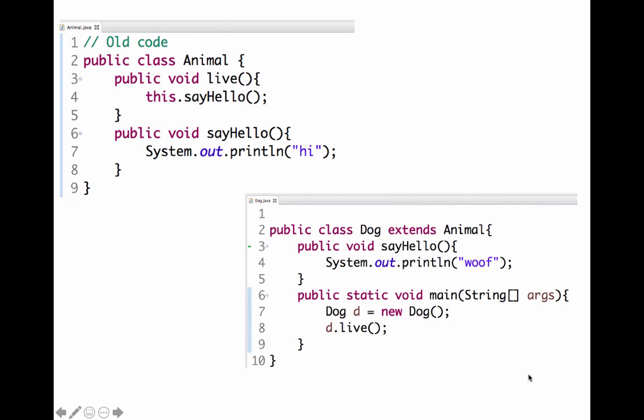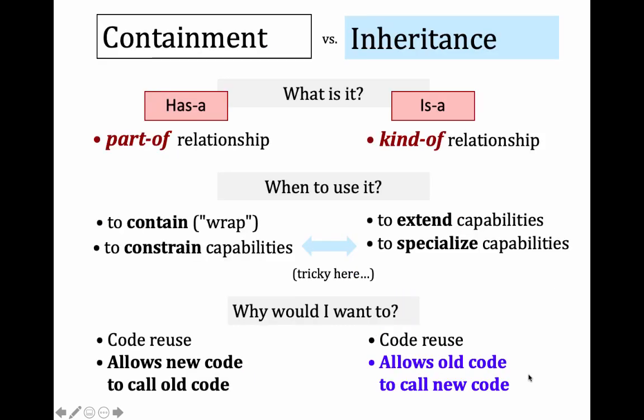I call d.live. Since that's called on a Dog object, I look in the Dog class for a live method. I don't find it there, so I look in the parent class — that's on line three. In the parent class, that calls this.sayHello. But remember, this is actually a Dog object, so it'll look for the sayHello method in the Dog class and end up printing out 'woof'. So you can see that code written a long time ago ended up calling my new code.